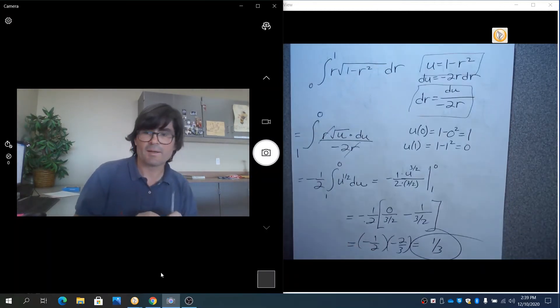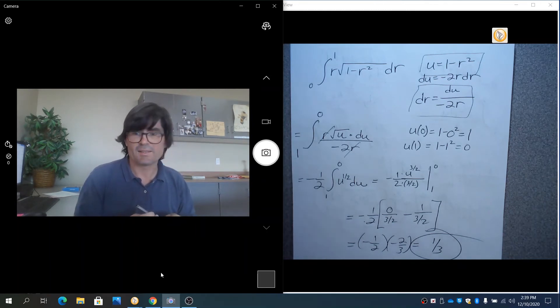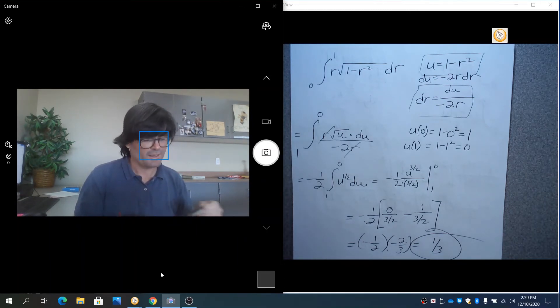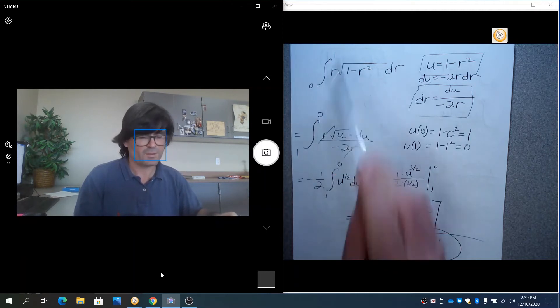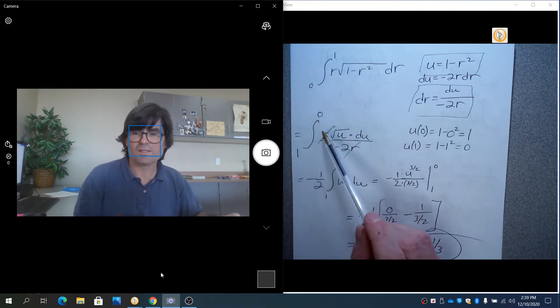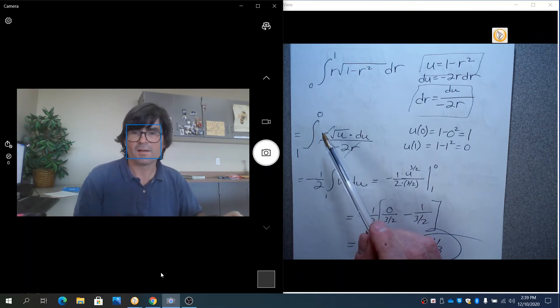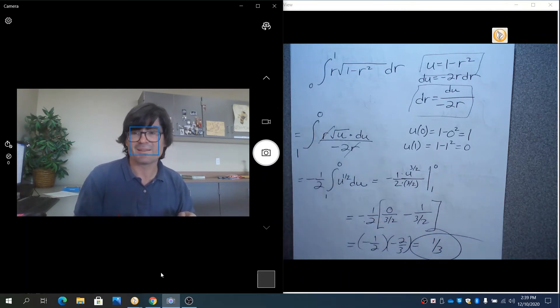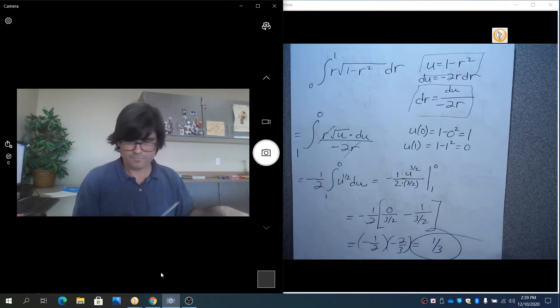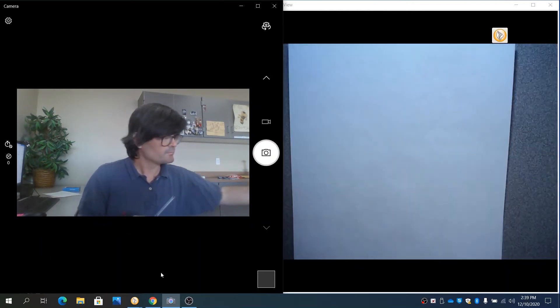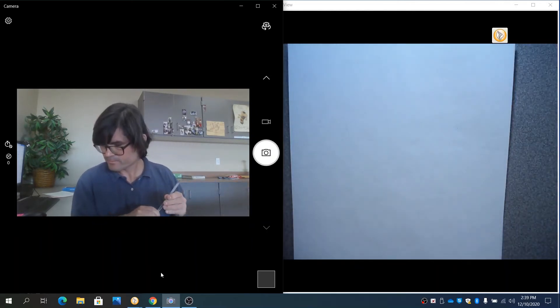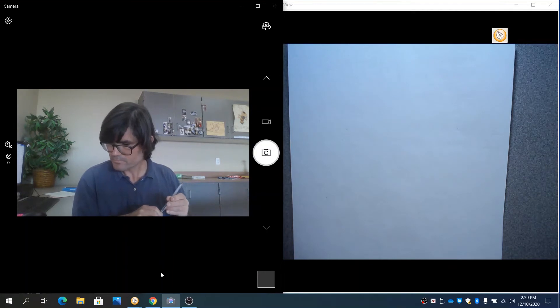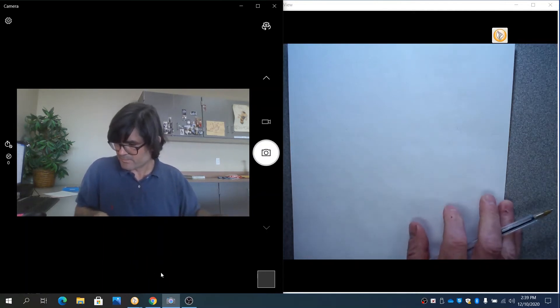So that is my definite integral in this case, again with u substitution, and again by going from r limits to u limits. The fact that these are reversed is a complete coincidence. There's no sort of, you know, the new limits can be anything.